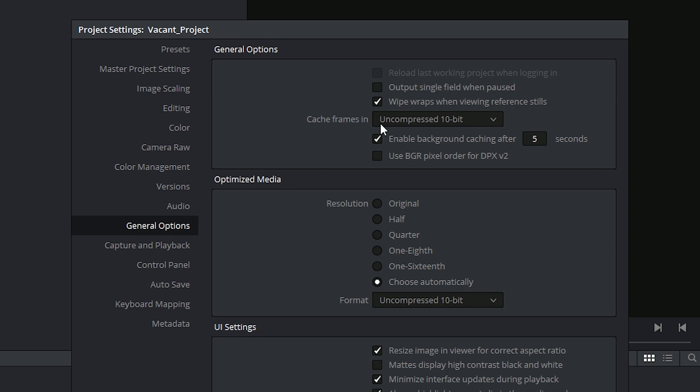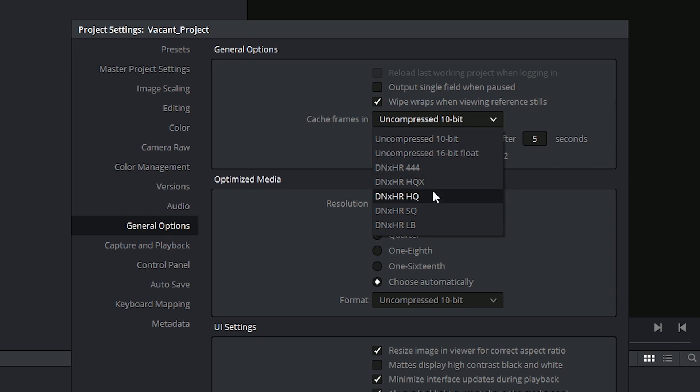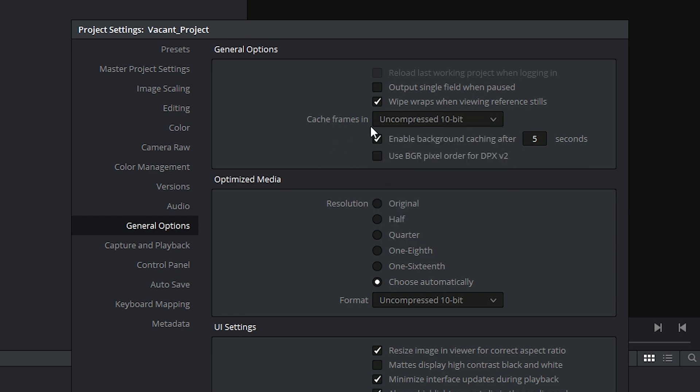Down here you can choose the quality at which your frames will be cached. Based on your original bit depth, you can choose between the uncompressed codecs or for a smaller file size but still high visual quality, go for one of the DNxHD compressions which are listed from lightest to heaviest compression top to bottom.